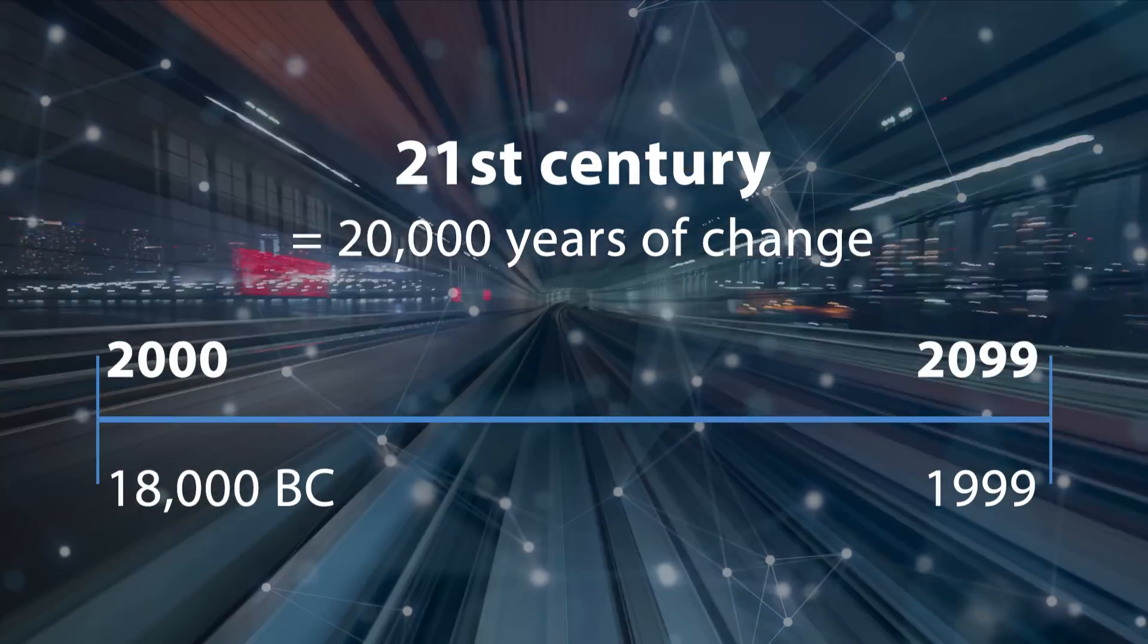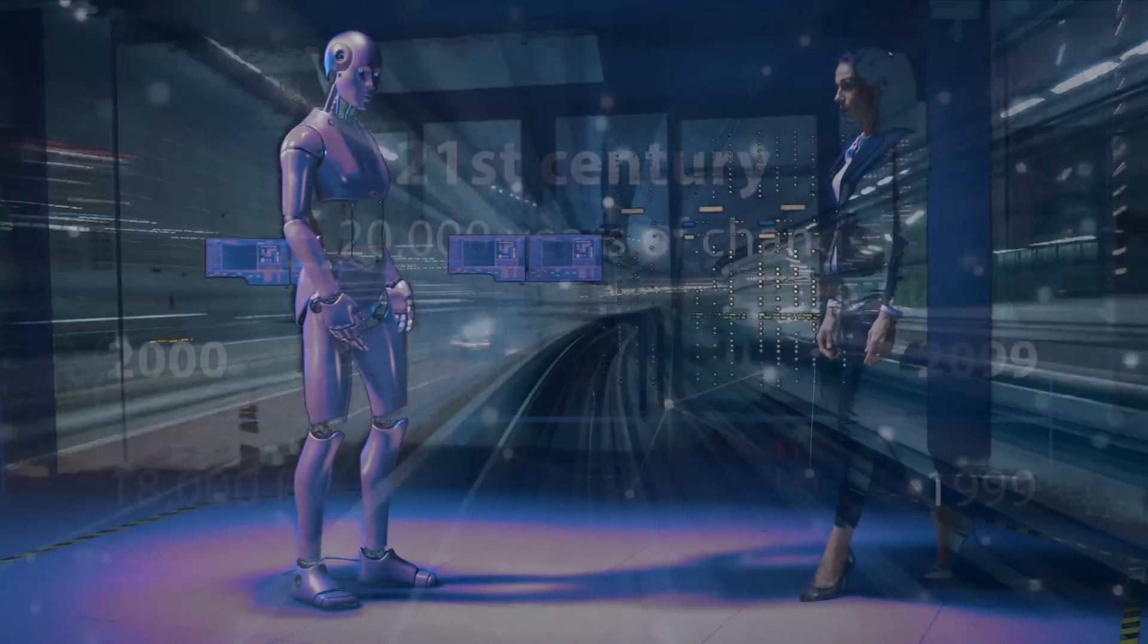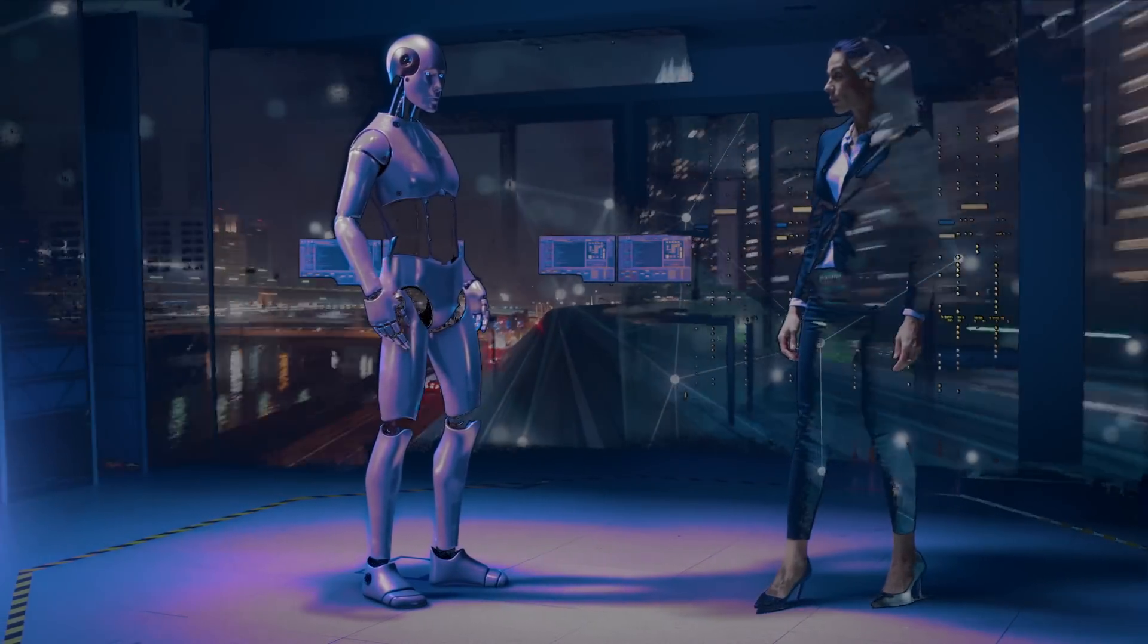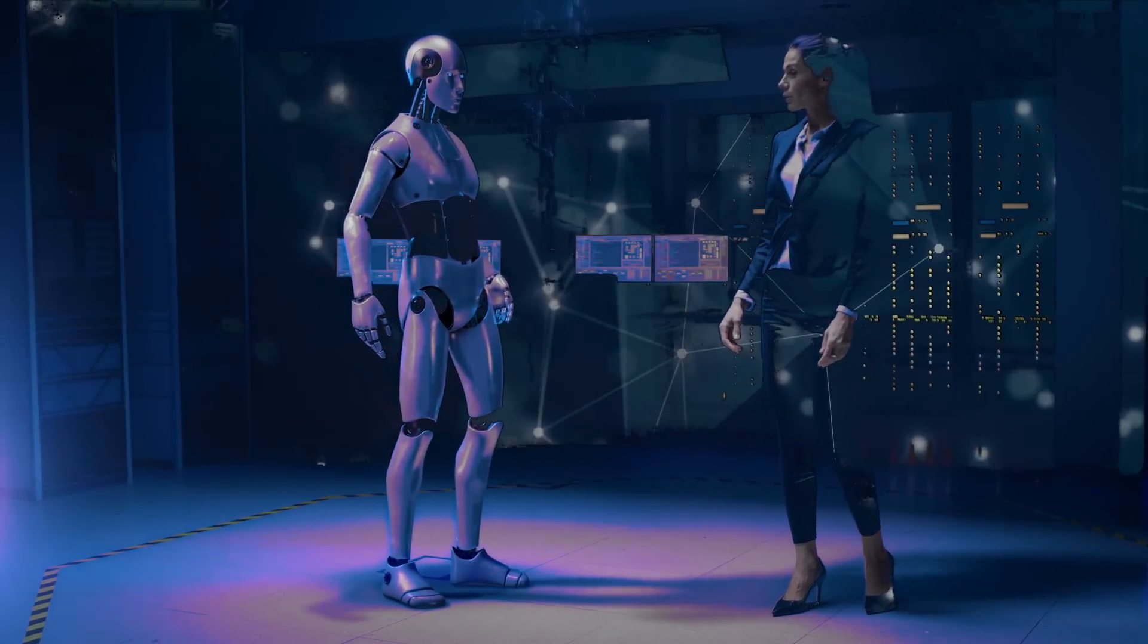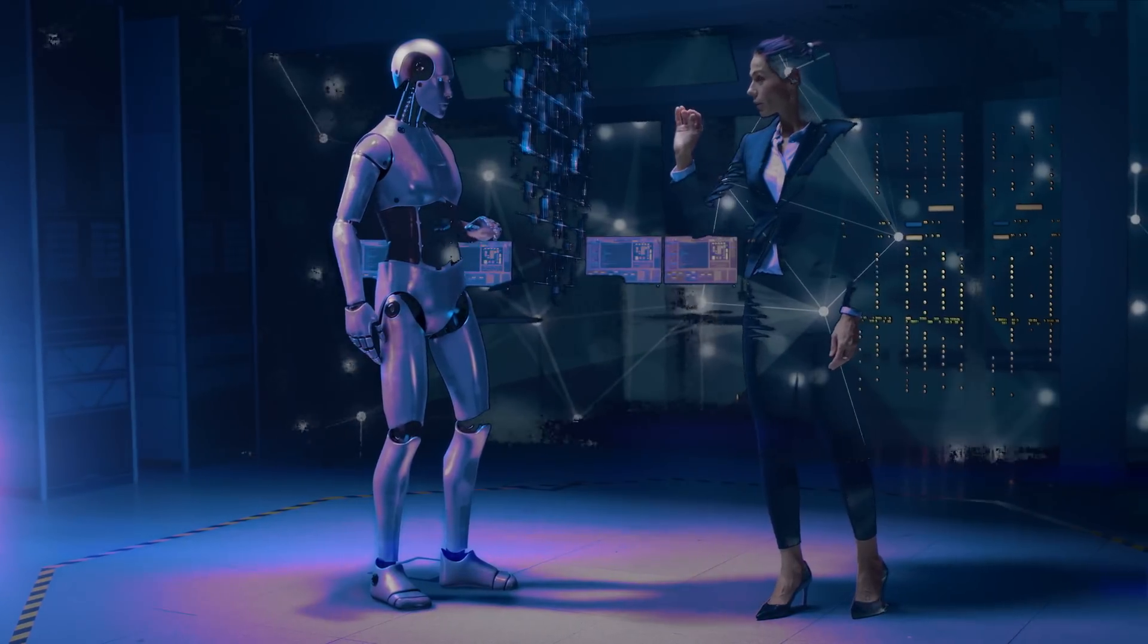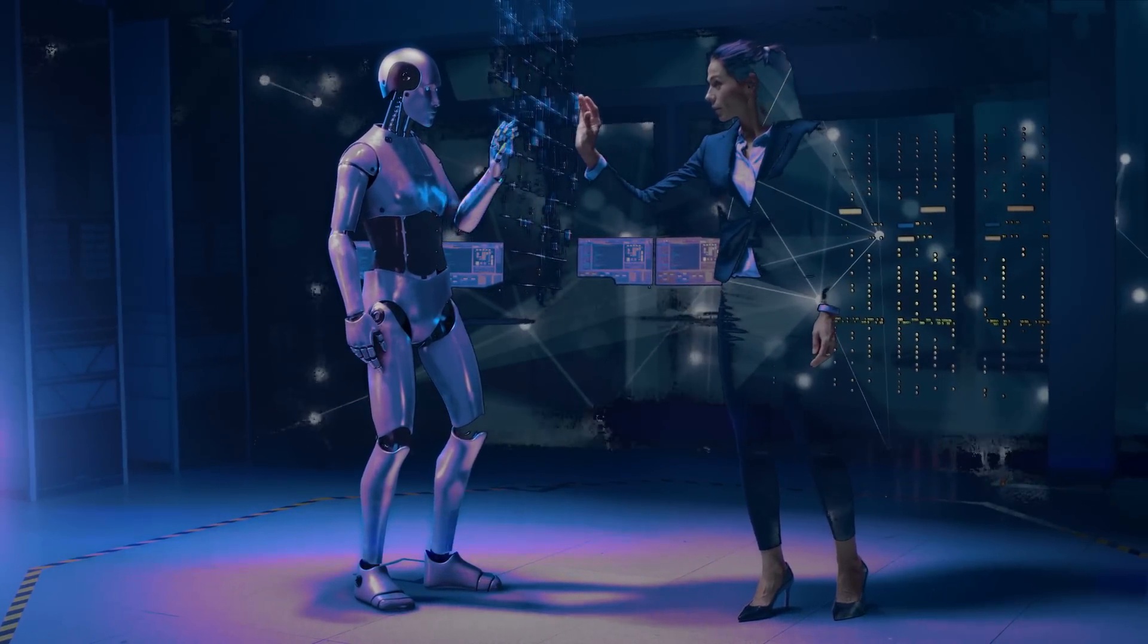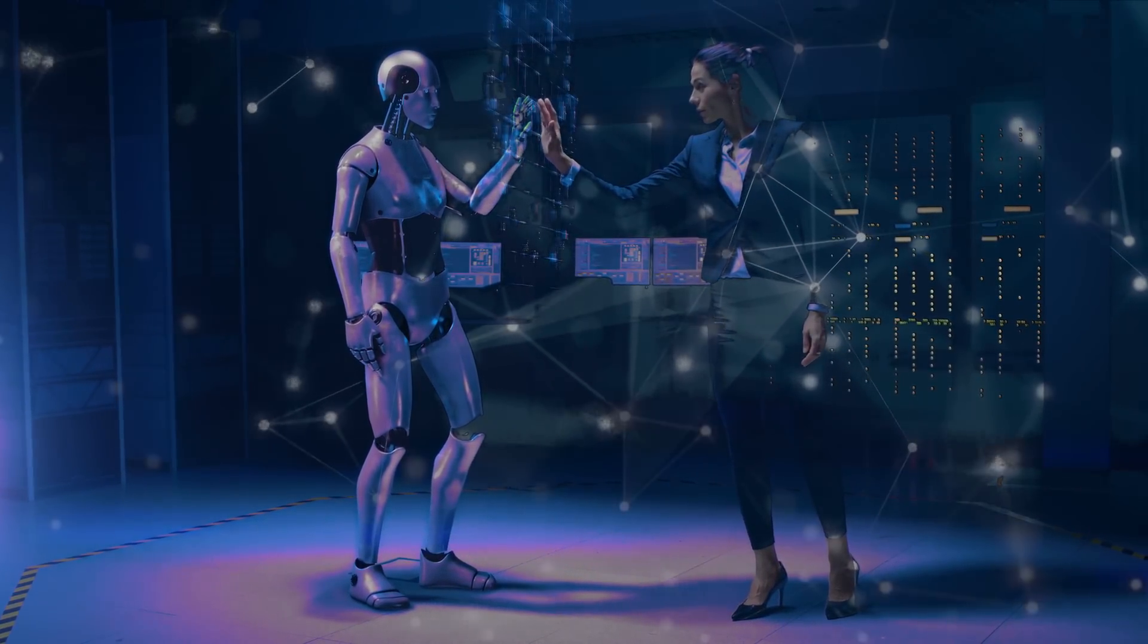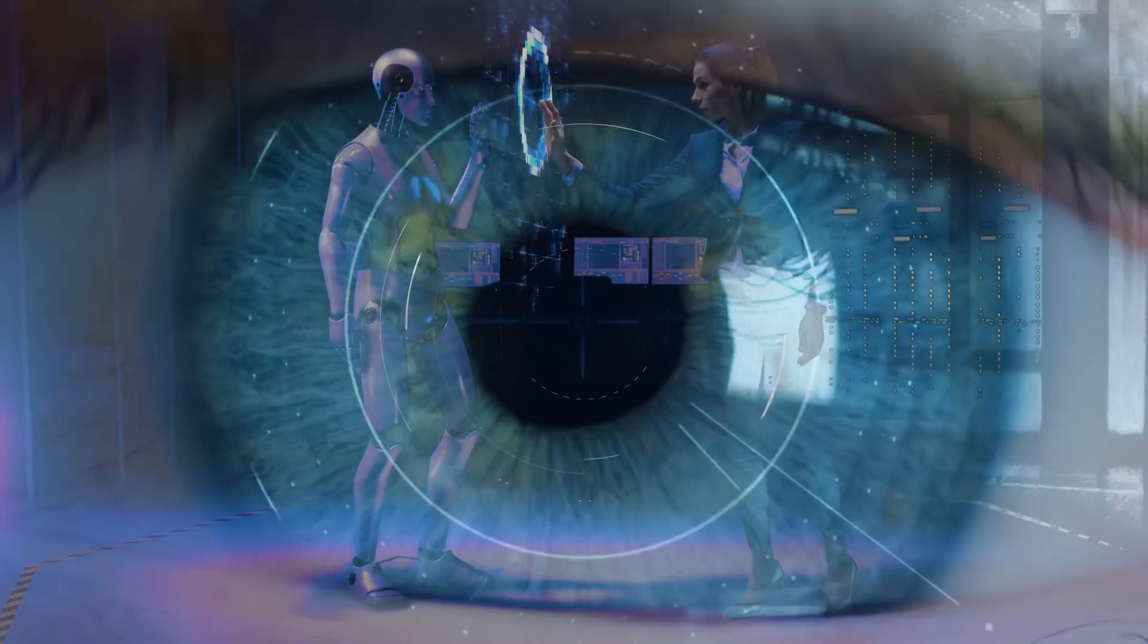So how will humanity cope with the pace of change totally beyond its capacity to process? By augmenting human biology with machine capabilities.